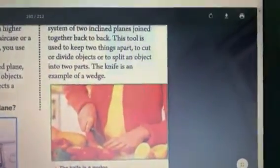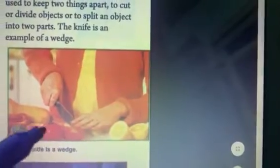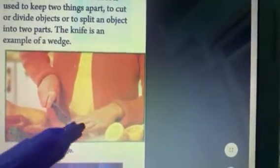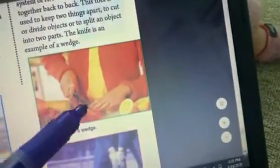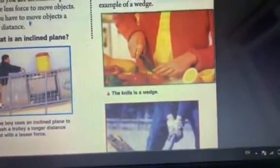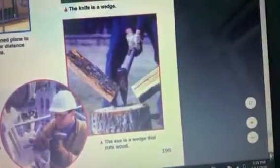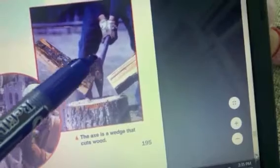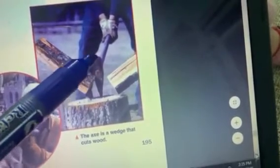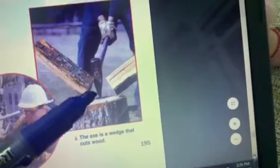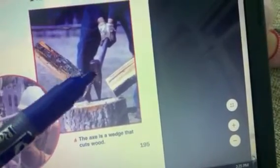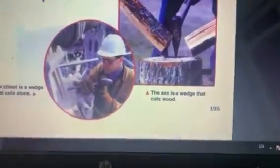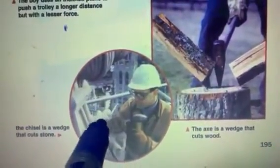As you can see in this picture, a knife is used for cutting fruits and vegetables — it is a kind of simple machine, which we call a wedge. We also have another example: the axe. An axe is a wedge that is used for cutting wood.